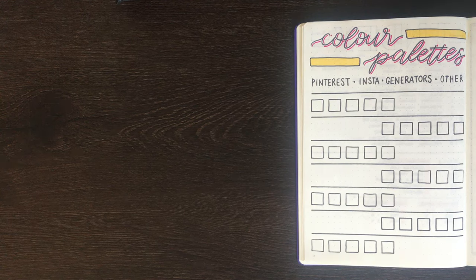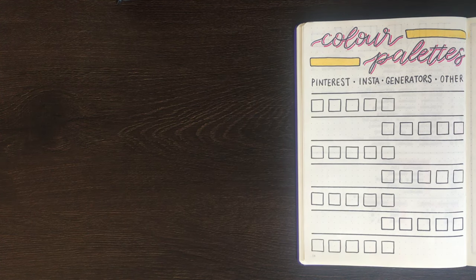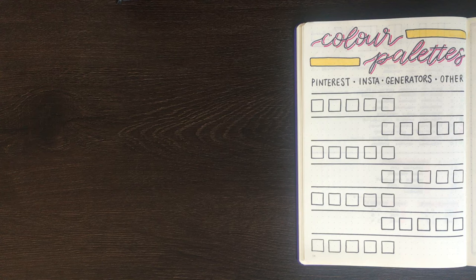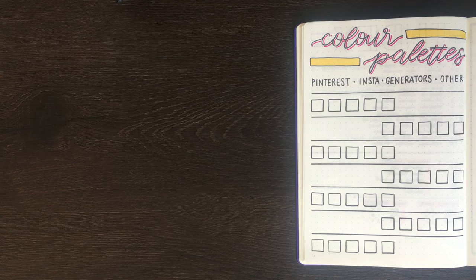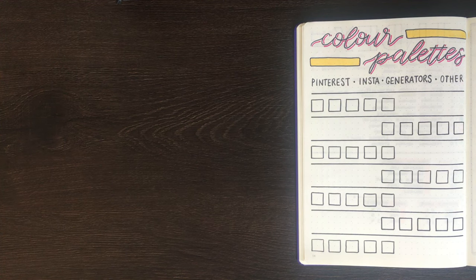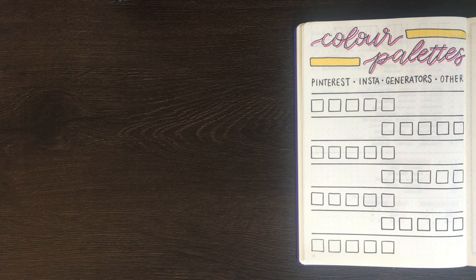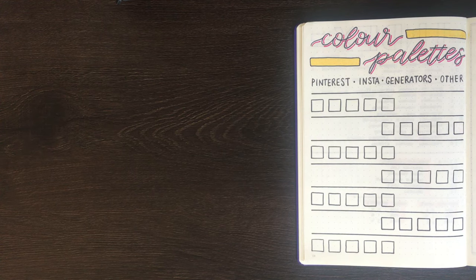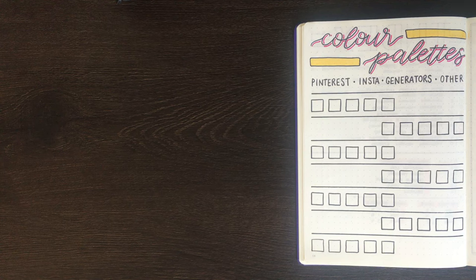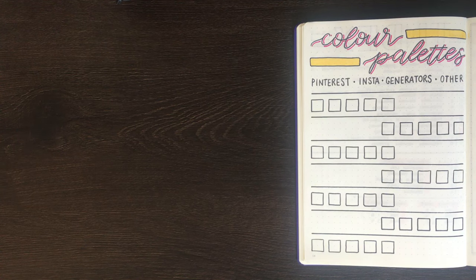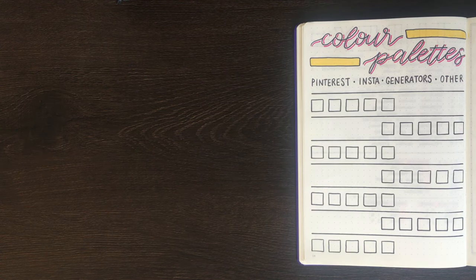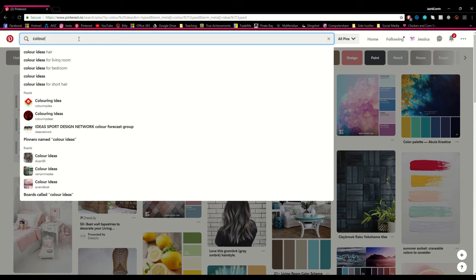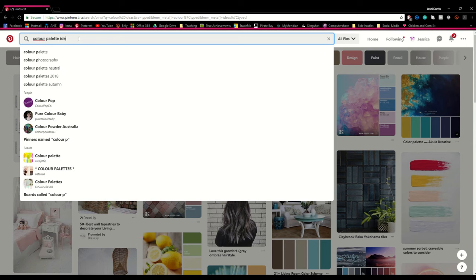So one of the first places that people typically like to go for inspiration is of course the internet. And one corner of the internet in particular that's quite good for inspiration would be Pinterest. Some of the quickest things you can use to search up colour palette ideas on Pinterest would be, for instance, colour palette ideas, or colour schemes, colour ideas, or anything that really gives you the impression of having a colour combination.